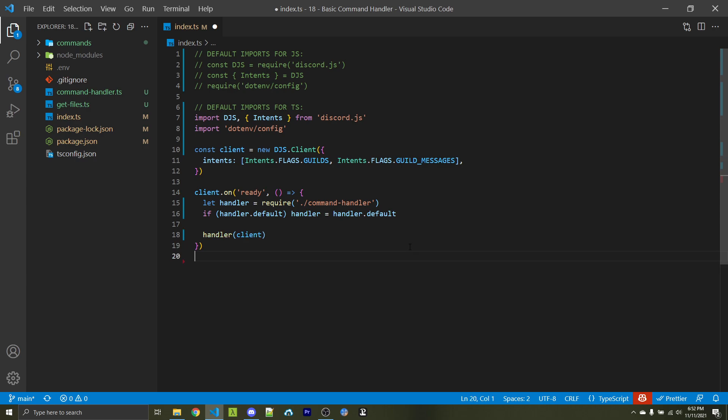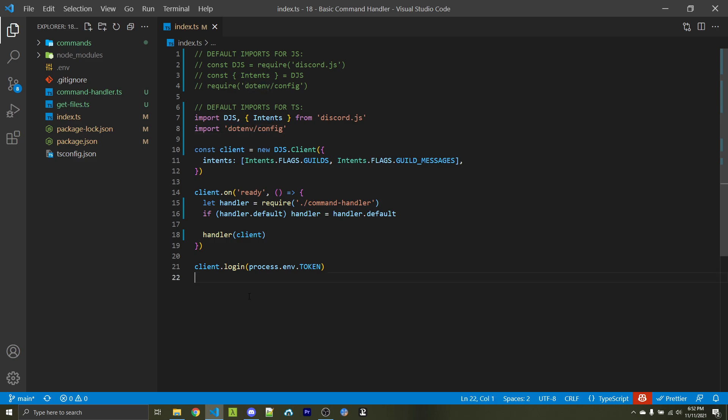Next, we're going to call the handler and pass in our client. We'll work on the command handler class soon. Finally, we need to log into our bot. Here I am using the .env package, so I'm going to access it as an environment variable. But if you're using a different system such as config.json, then go ahead and log in as you normally would.